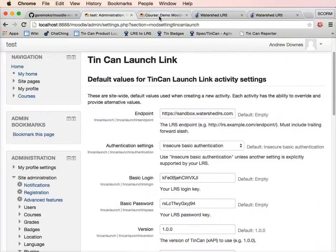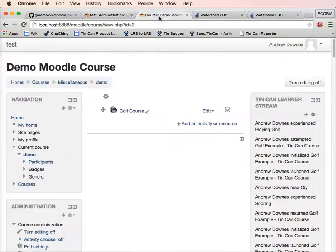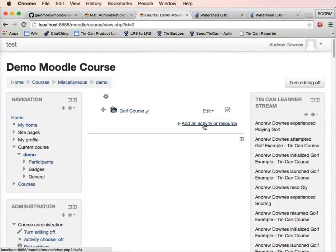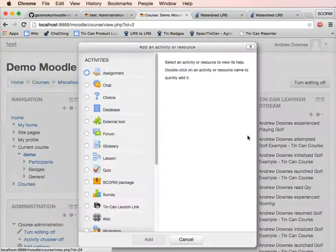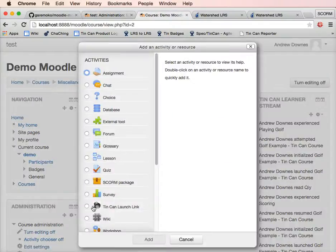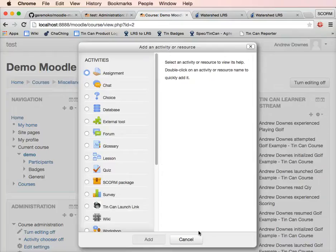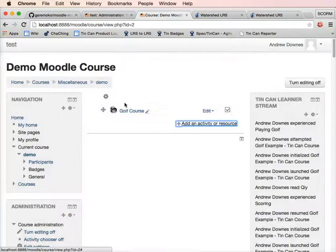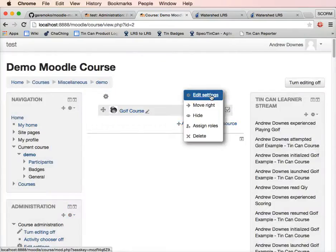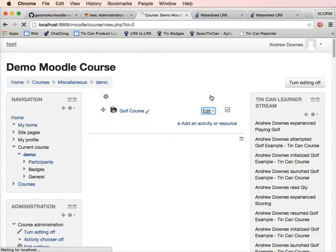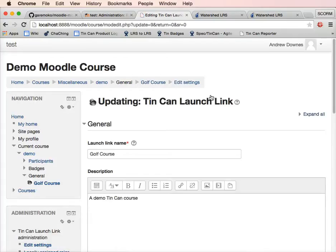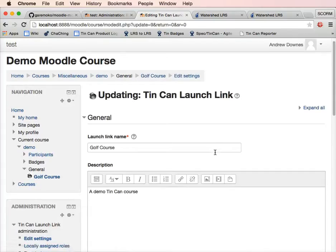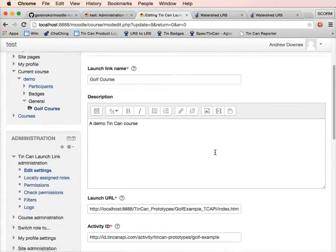Once you set up the plugin, you can add the activity to the course. Just click add activity resource and you'll see tin can launch link there. I'm going to cancel that because I've got one I added earlier. We'll click on edit and edit that so you can see the settings.